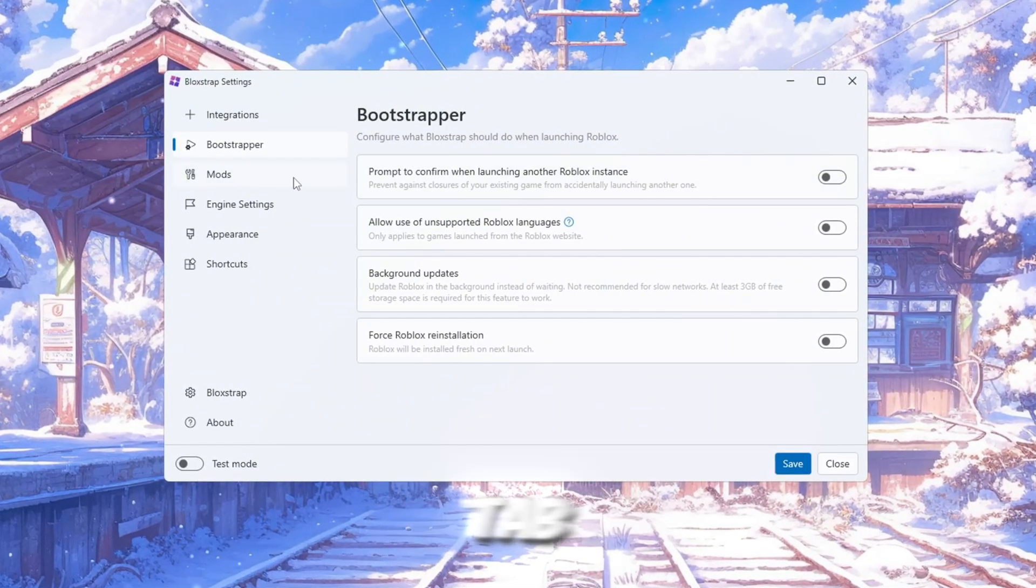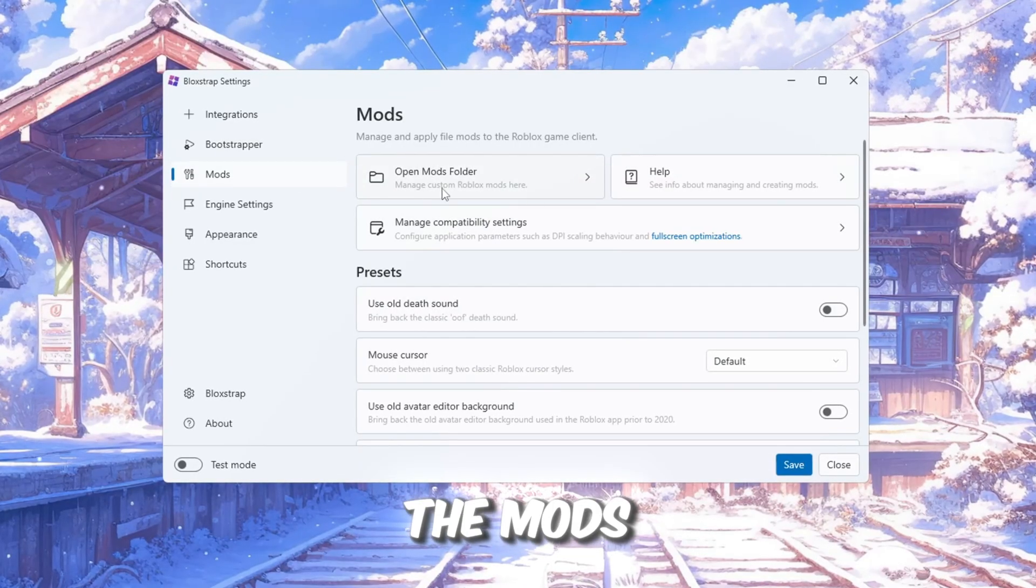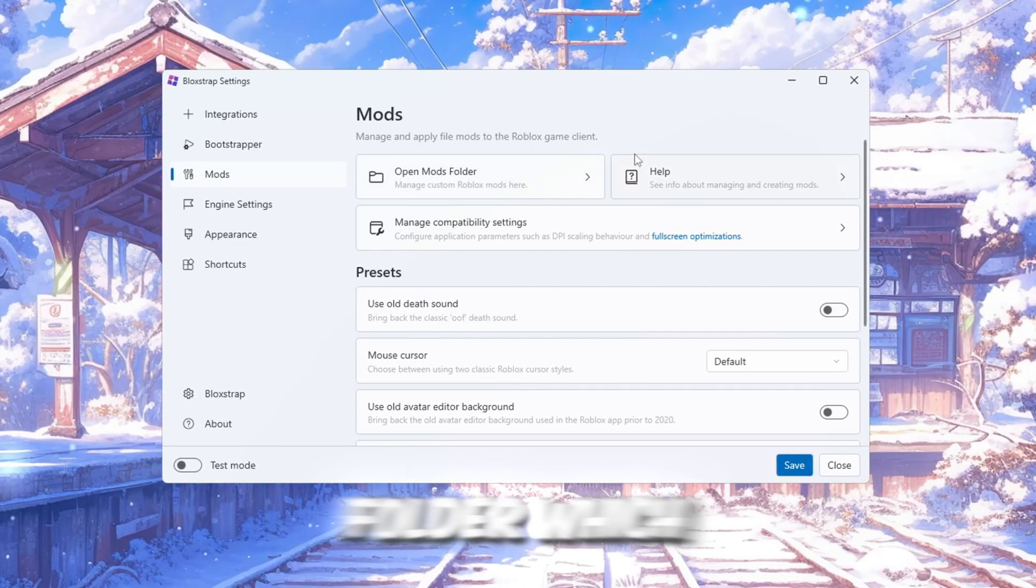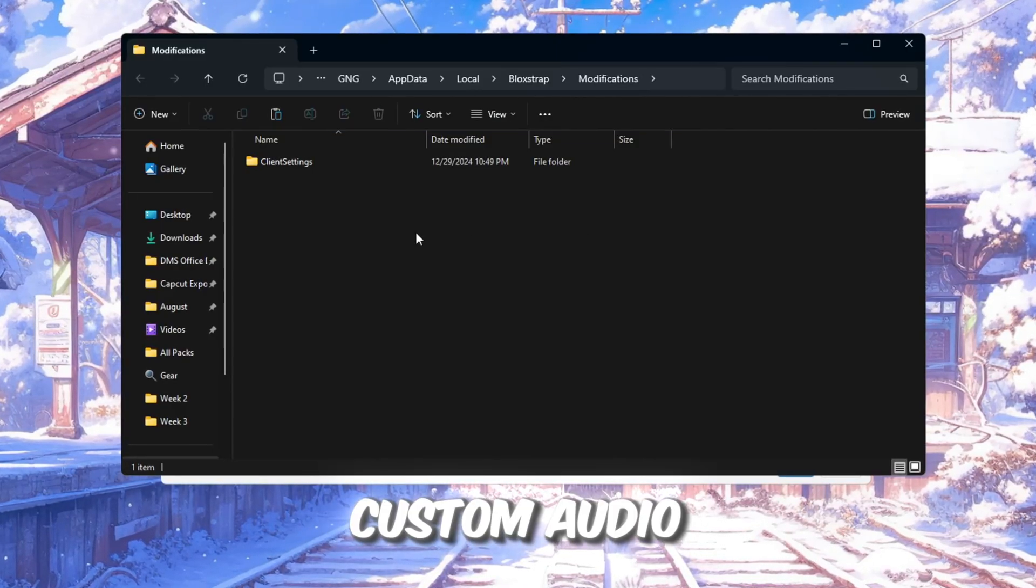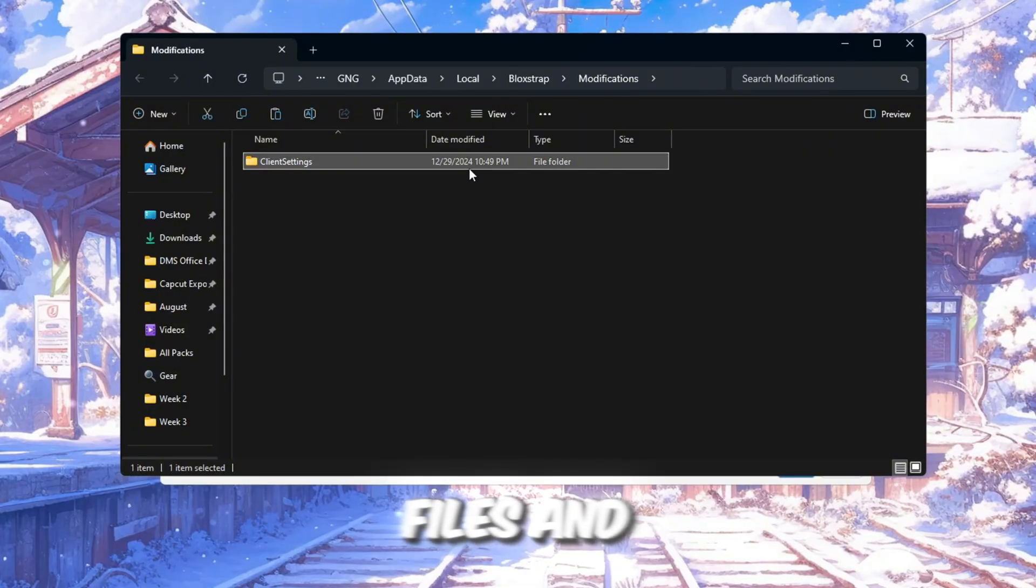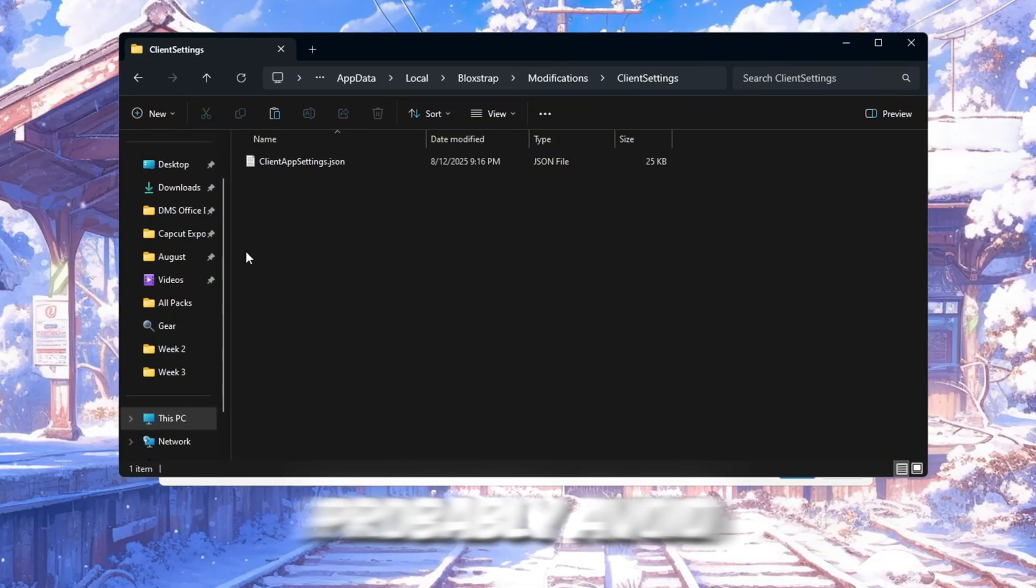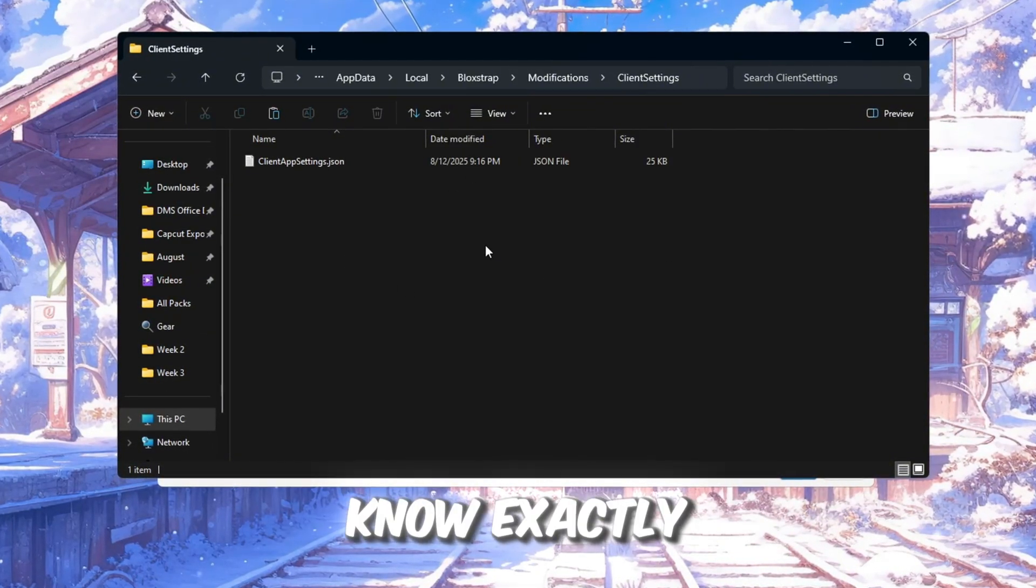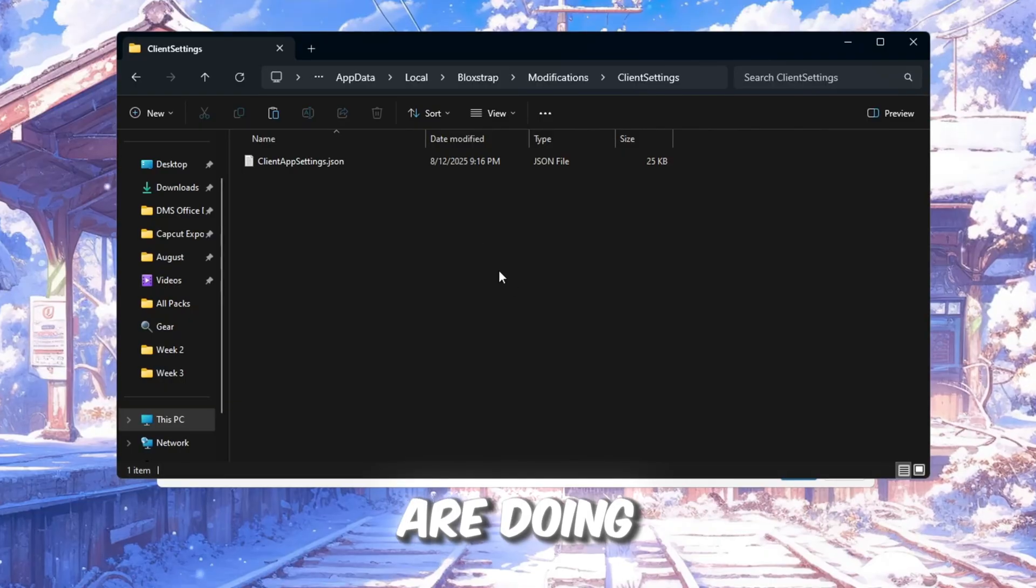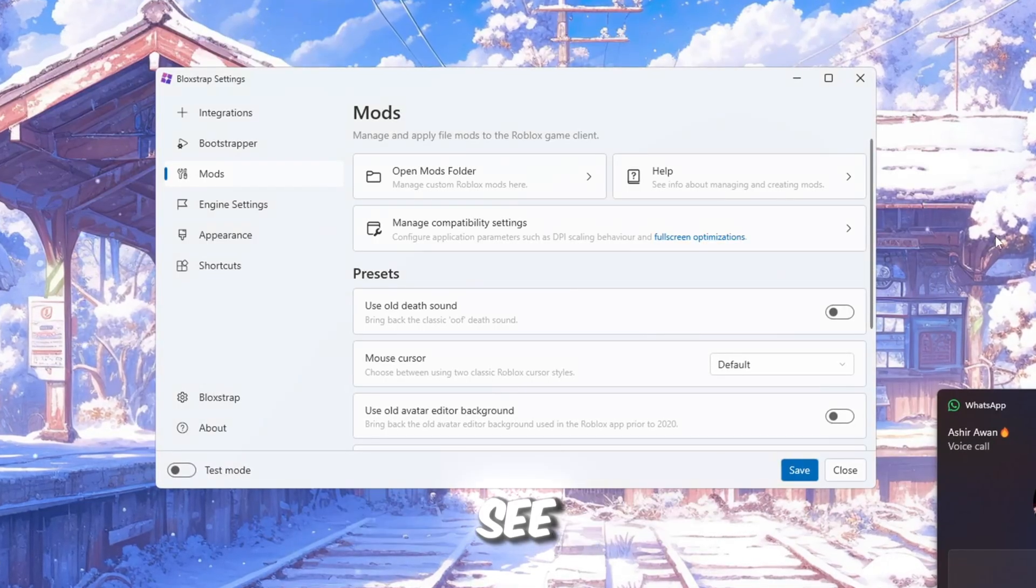Next is the Mods tab. Here, you will find the Mods folder, which lets you add custom textures, custom audio files, and other similar things. You should probably avoid changing anything here unless you know exactly what you are doing, but it is still interesting to see.